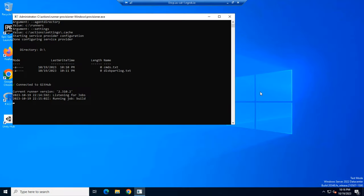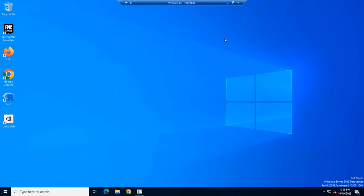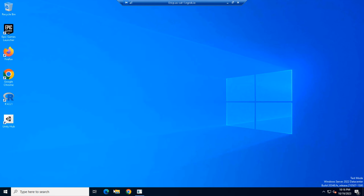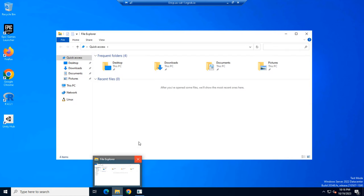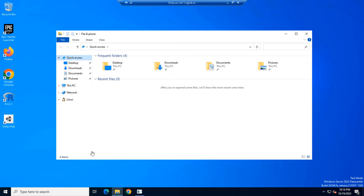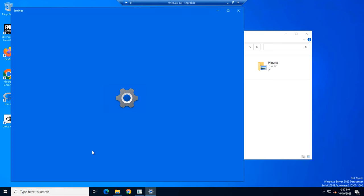We successfully connected to RDP. Now I will check device specifications.